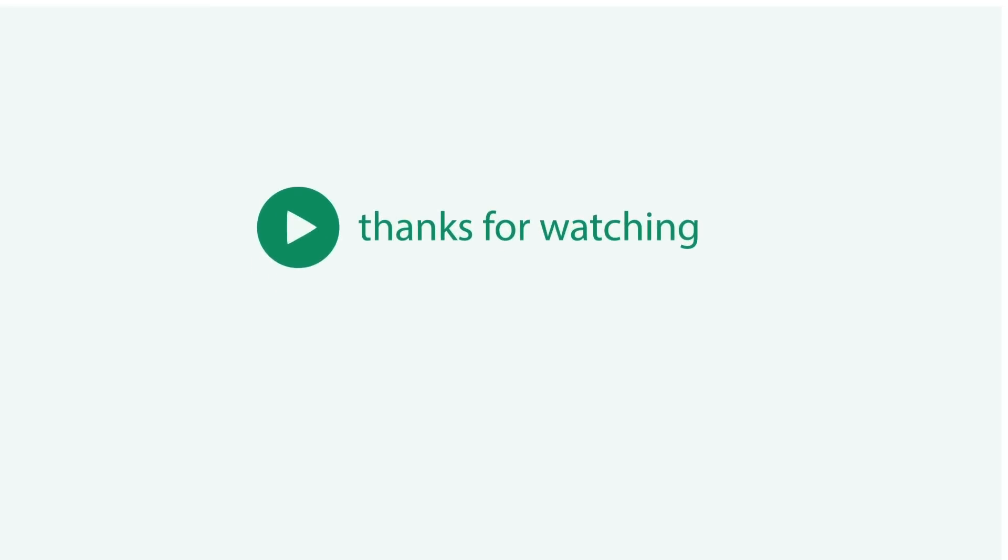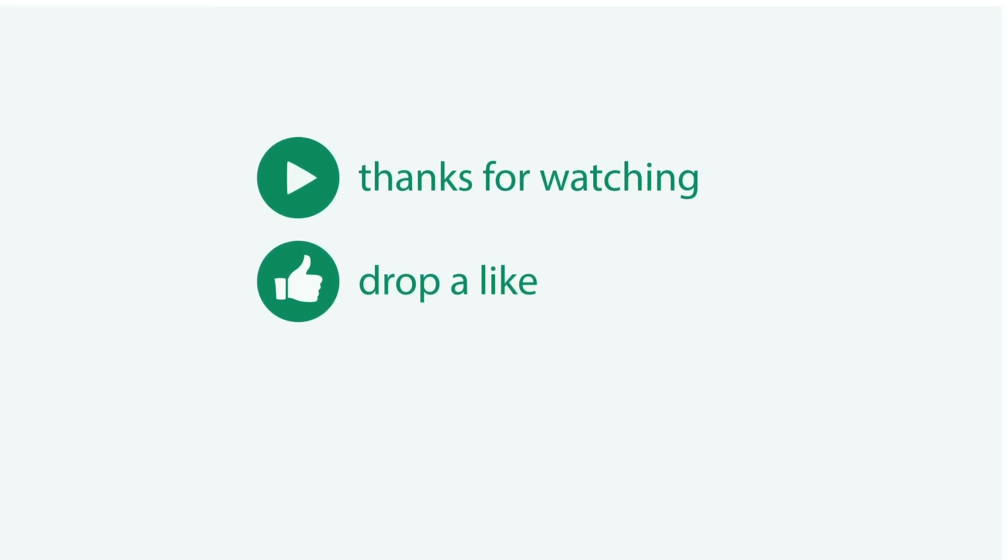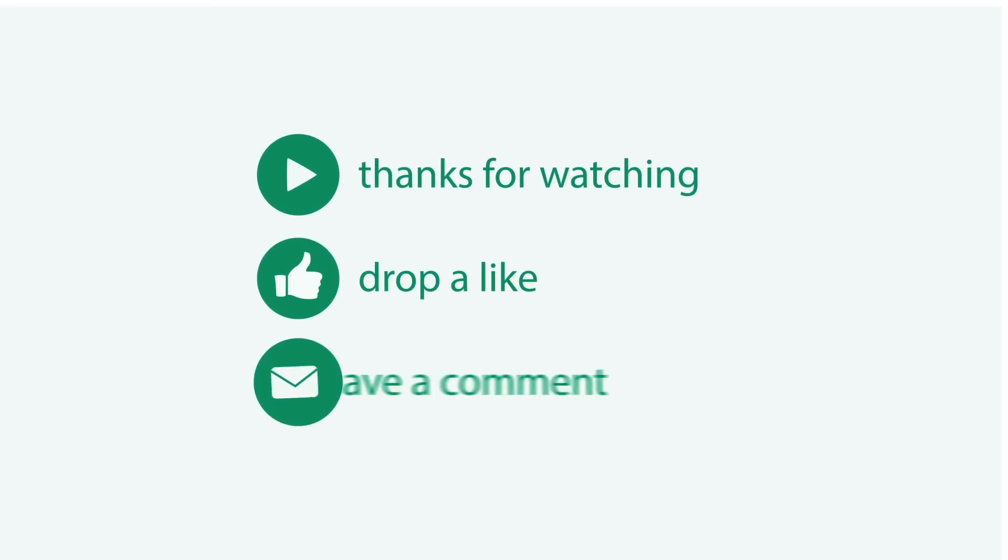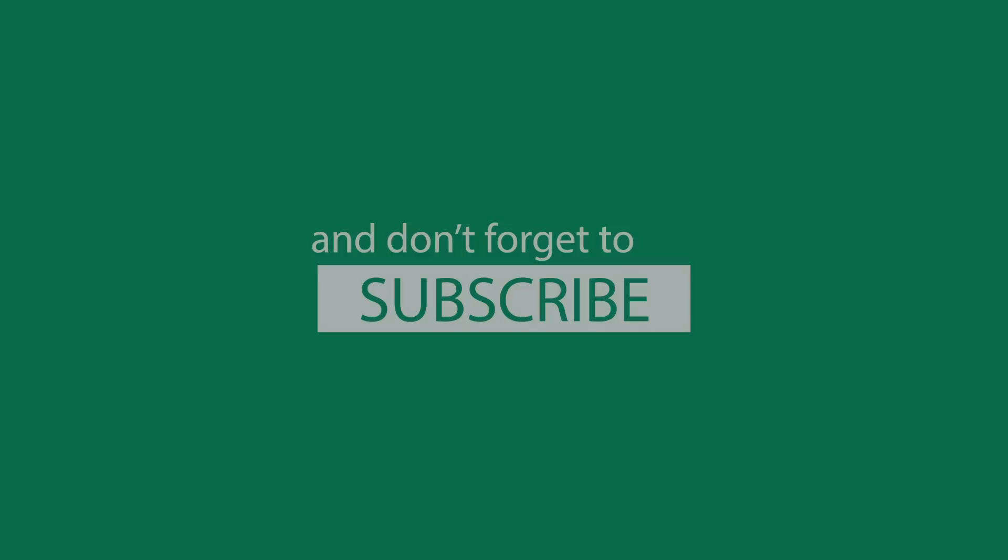Thanks for watching, Best Buy links are given in the description below, also if you have any question then drop it in the comment section, we'll try our best to help you out. If you liked the video then give it a thumbs up, share it with your friends and don't forget to subscribe.